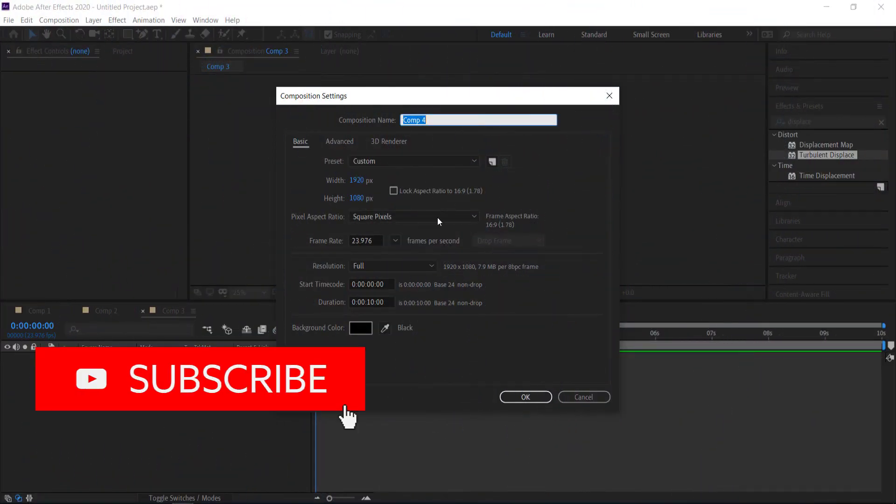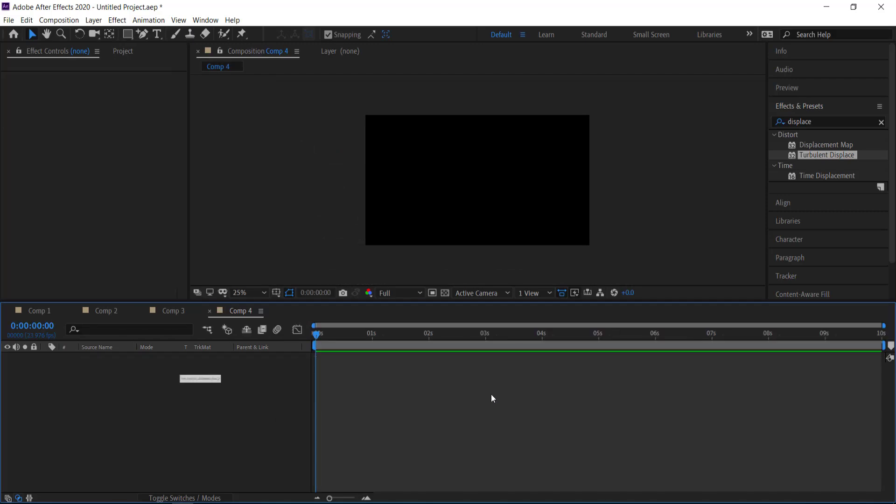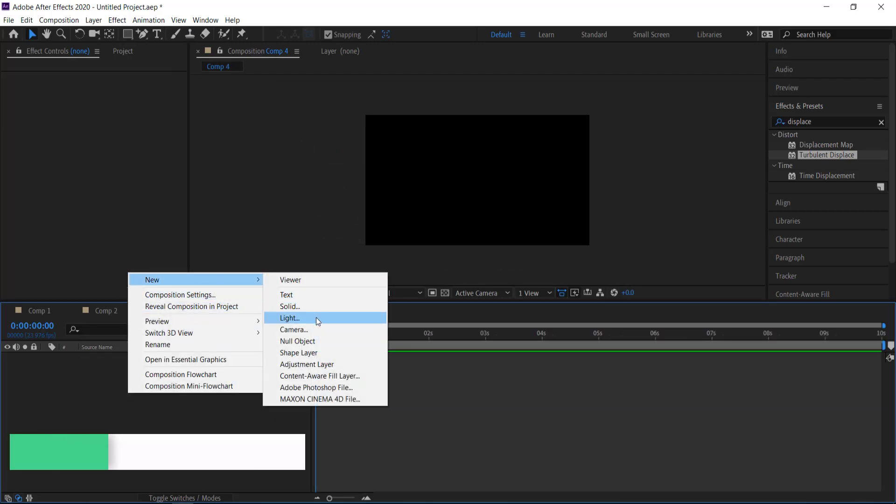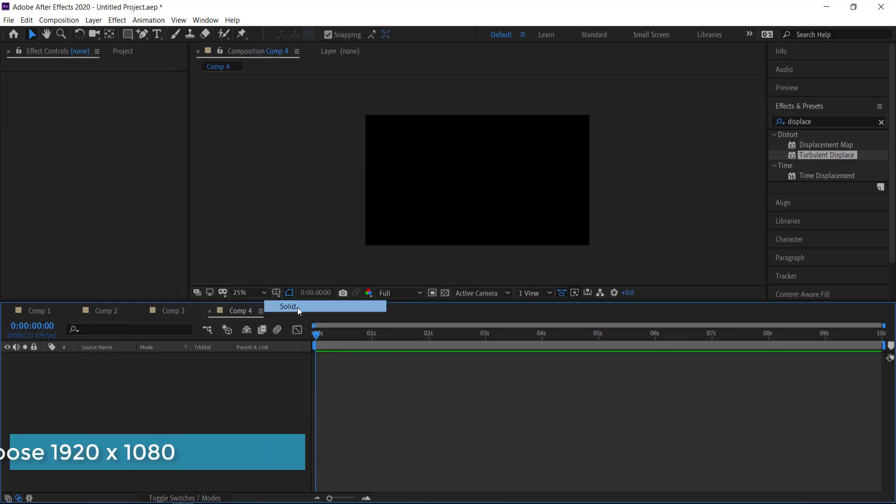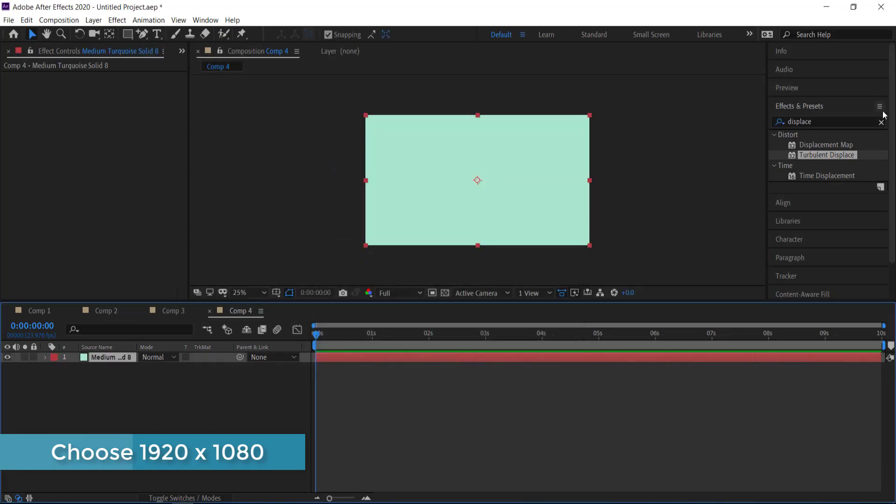So the first thing that we need to do is we need to start off with a new composition. I'm just going to run with a 1920 by 1080 document. I need to create a new solid, so I'm going to right click and create a new solid.